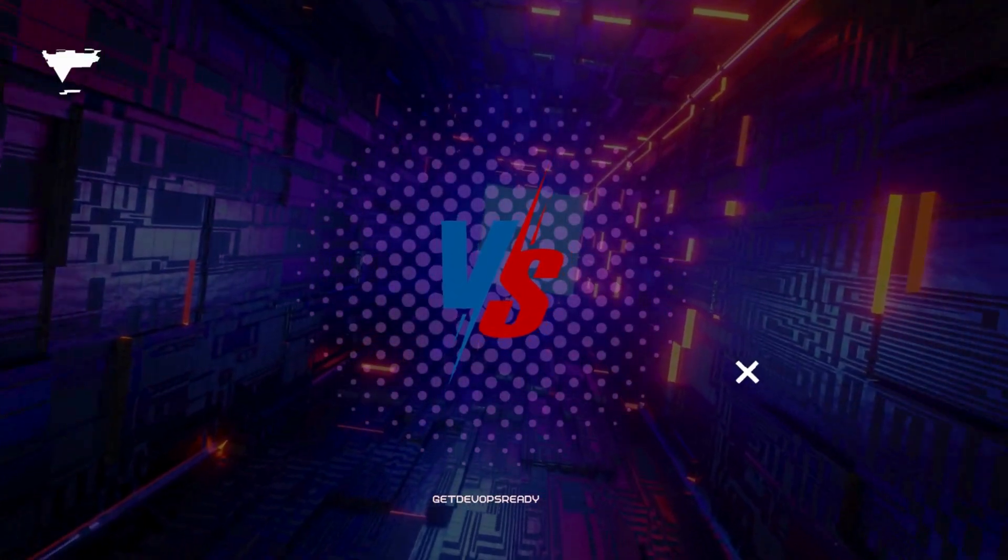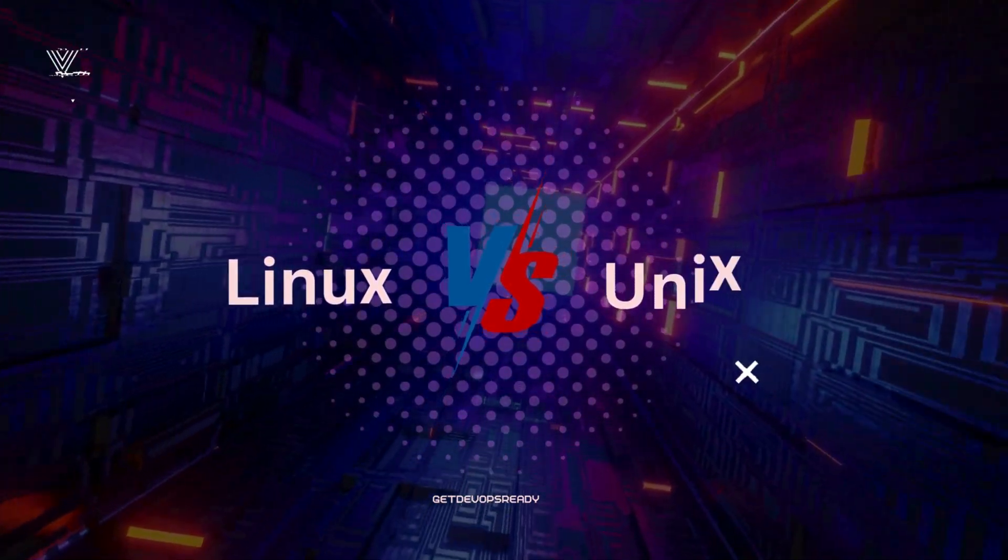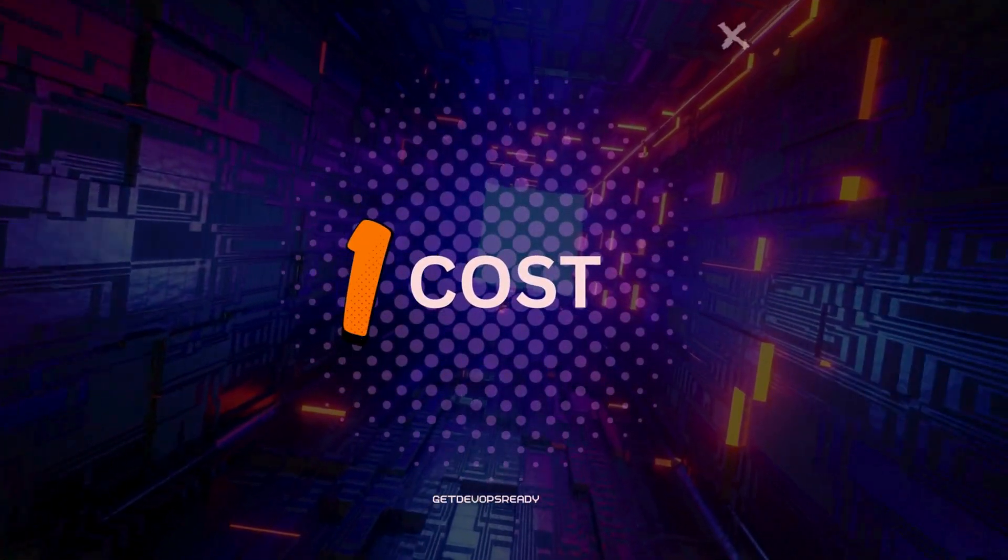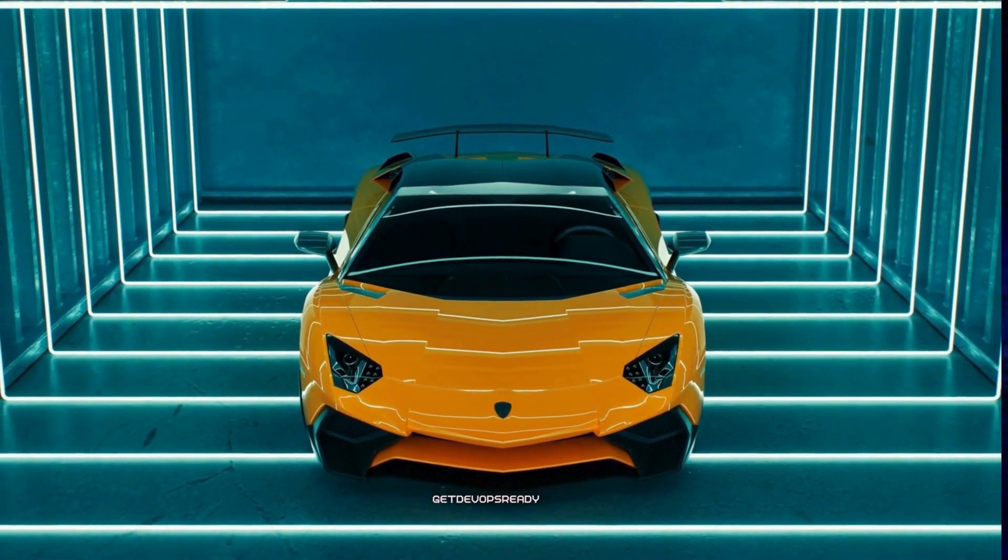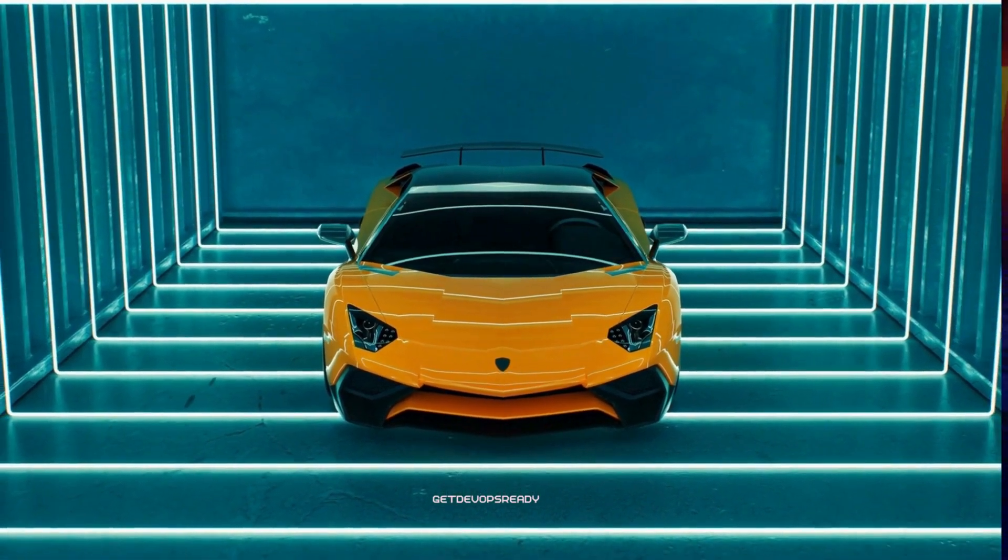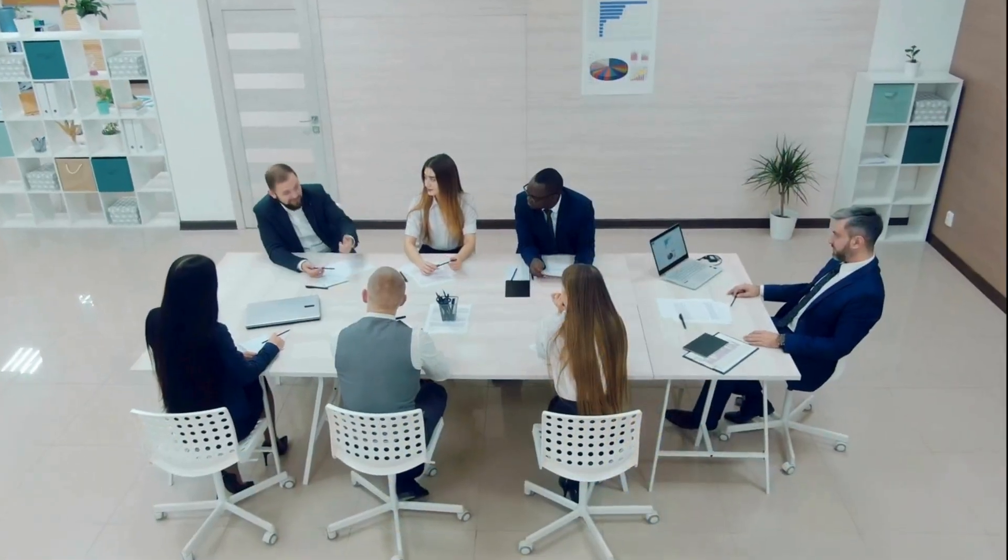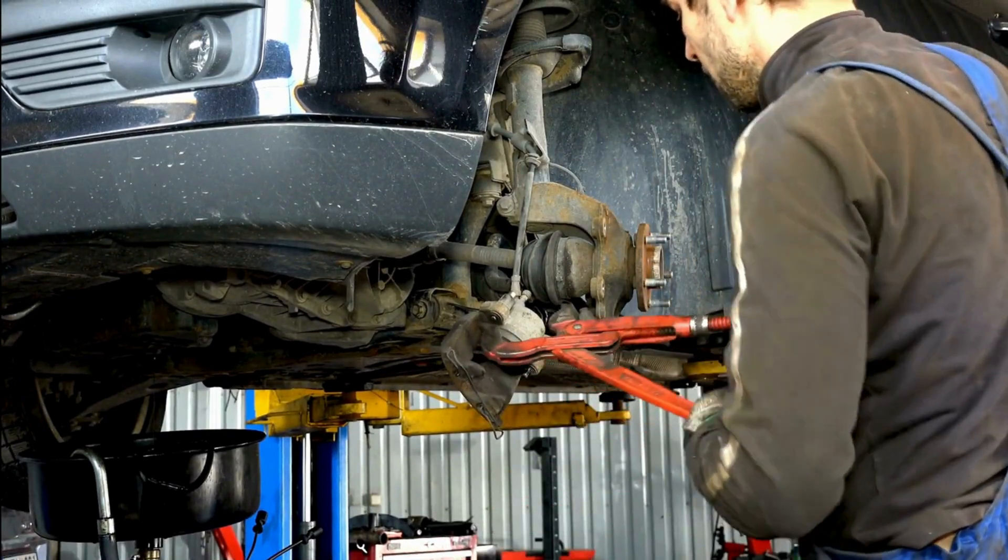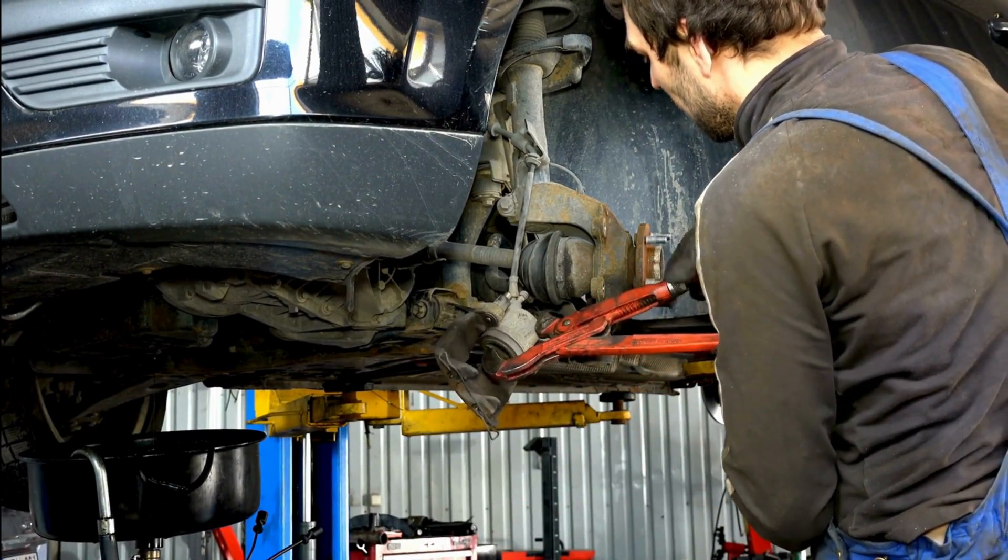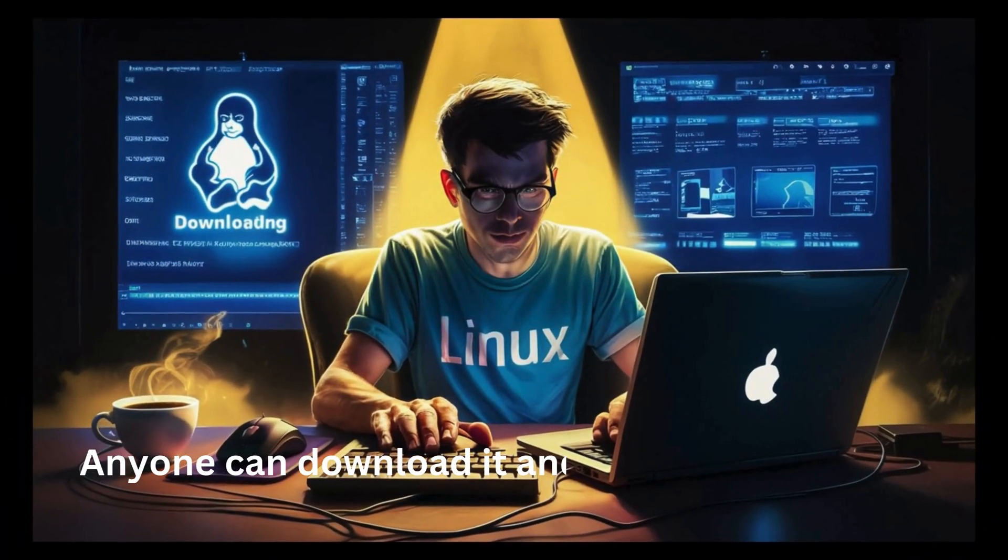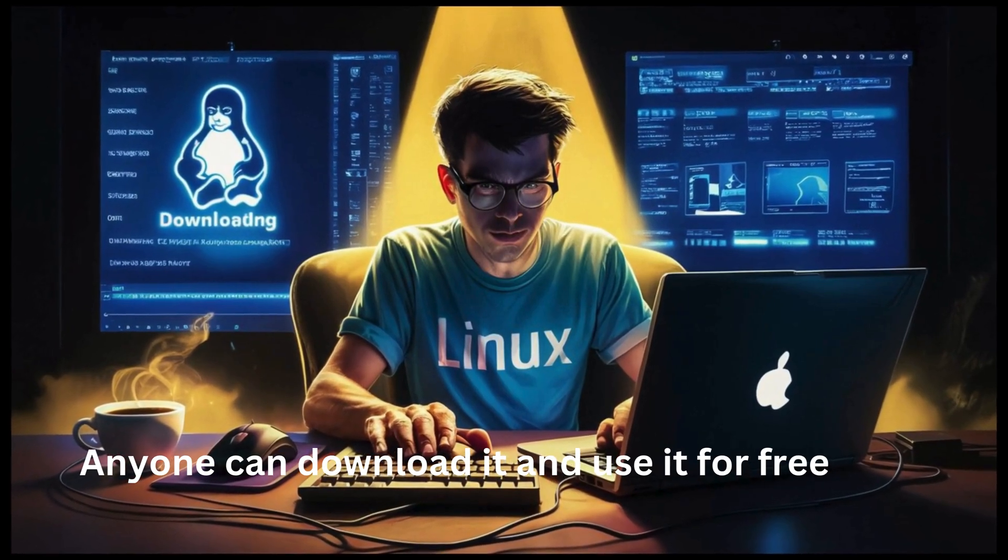Okay, now let's compare Linux and Unix in a way that's super easy to understand. First up is cost. Unix is like a fancy, expensive car. You've got to pay for it, and it's only available to big companies or for very specific tasks. Linux, on the other hand, is like a free, customizable car. Anyone can download it, install it, and use it without paying a cent.